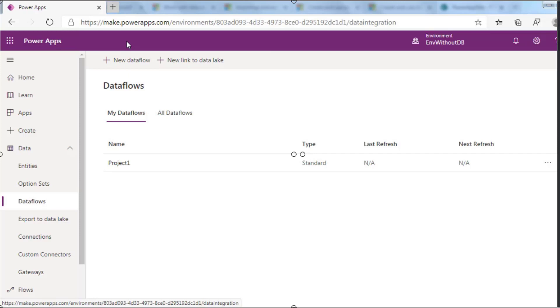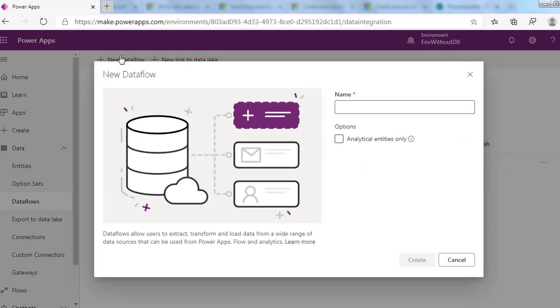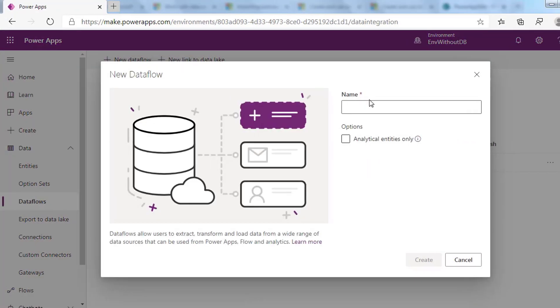The person who created the dataflow is its owner and is the only one who can edit their own dataflow. To create a dataflow, click on Dataflow from the top. We will create a dataflow that loads data from SharePoint list and stores it in Dataverse.